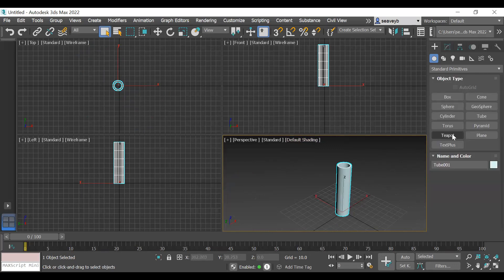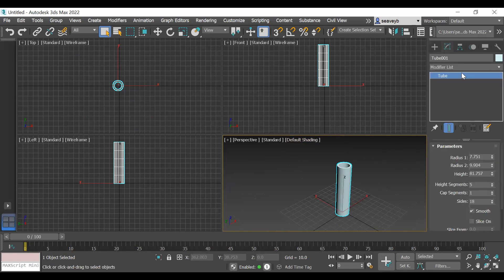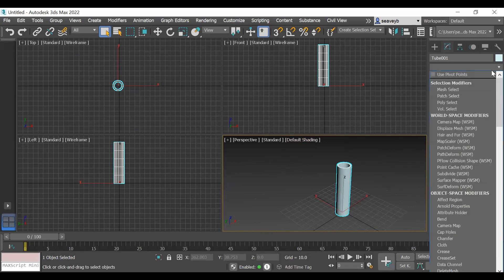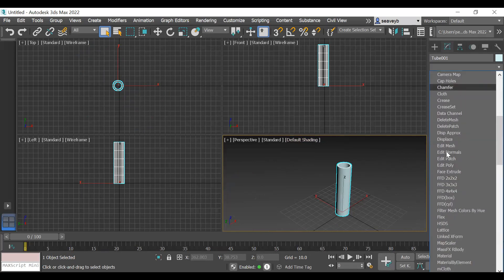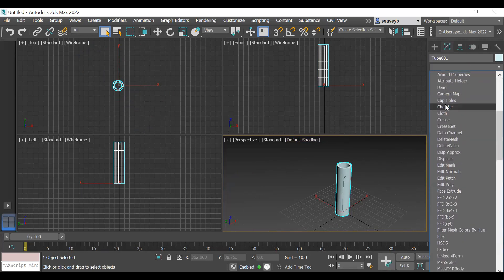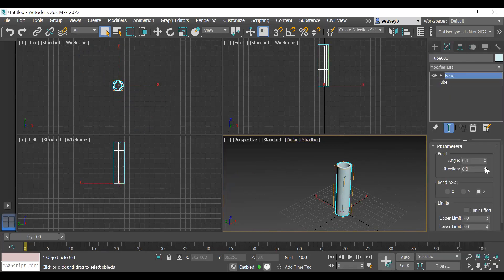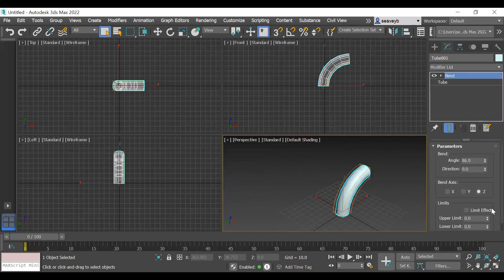Okay, so I have this tube here and I want to bend it, right? So an easy way to do that is to go to the modify panel and add a bend modifier to it. There's a list of a whole slew of things you can do to these things. Bend is one of them, and then I can just specify the angle.